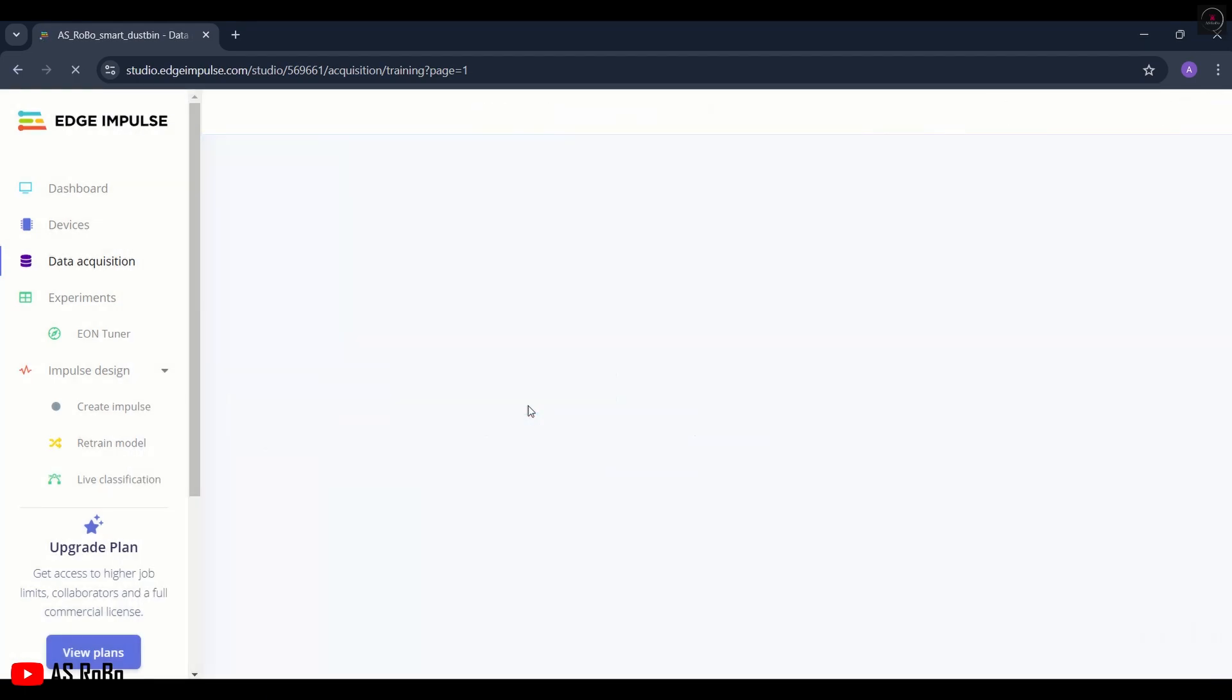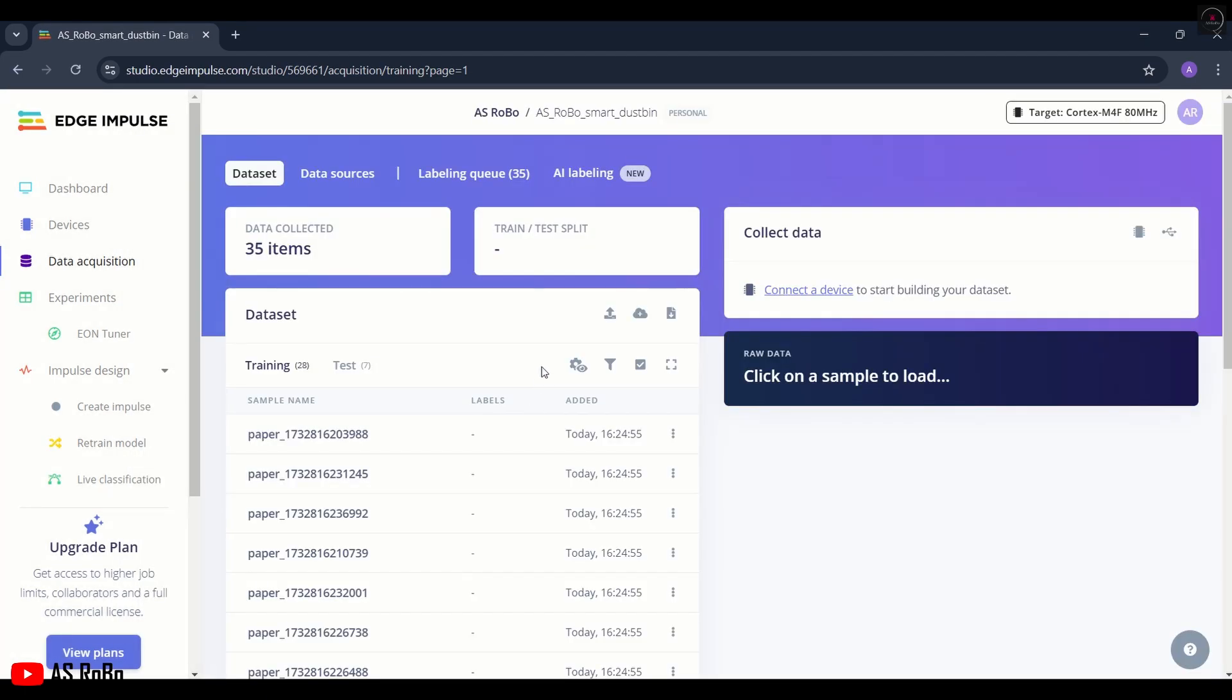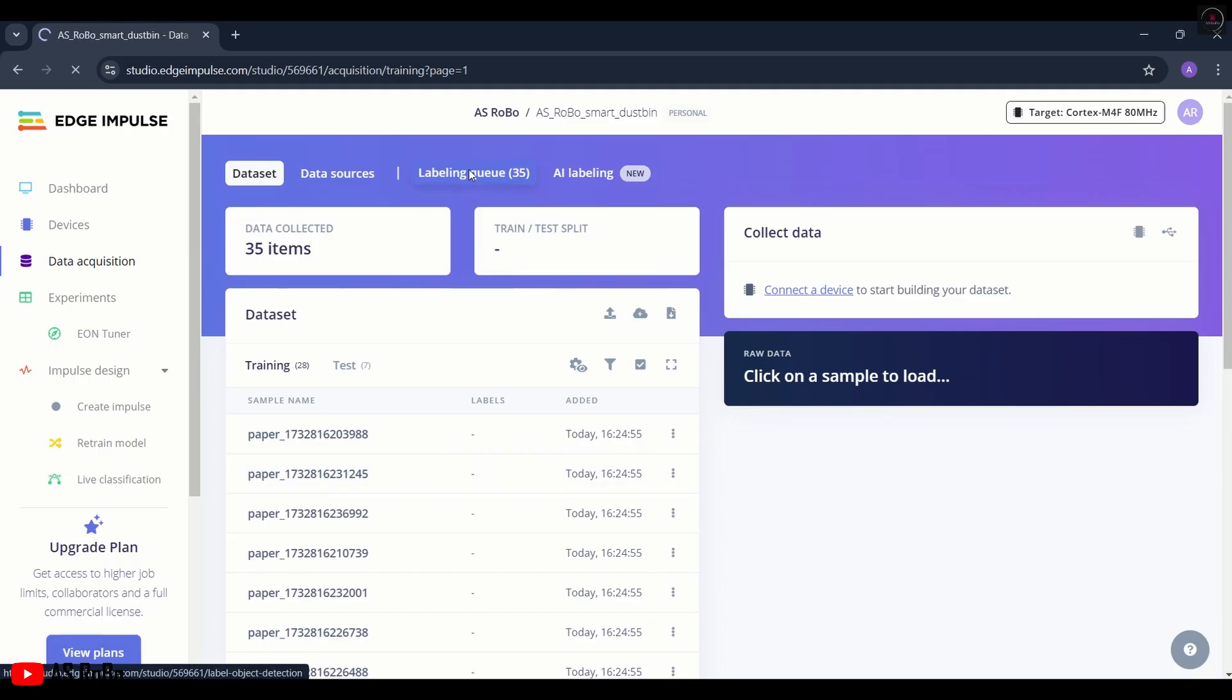This is the combined data of both battery and paper. There are a total of 35 items present in the dataset. We need to give labels to all 35 items. Click on Labeling Queue.